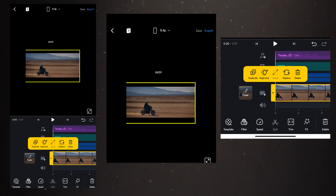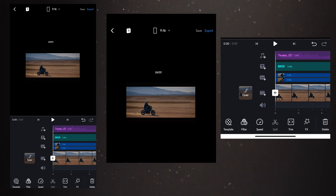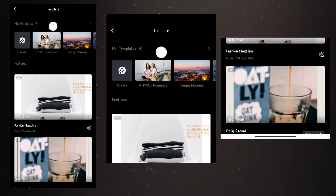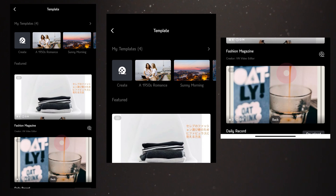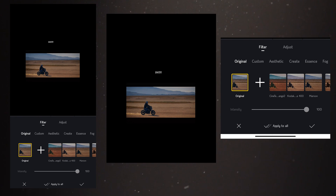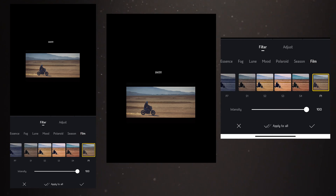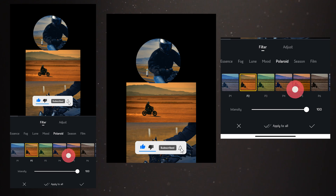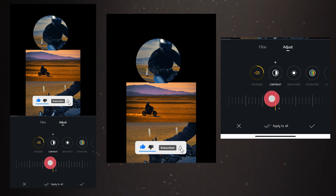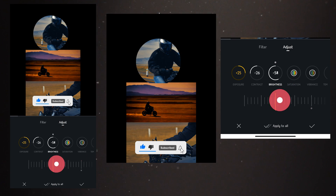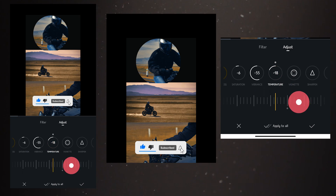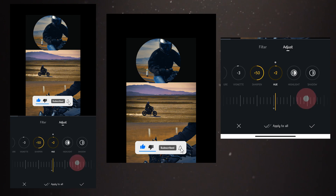At the bottom we have many options. Let's skip the template option we already discussed and move to the filter option, where you can select any filter and simply adjust contrast, hue, saturation, and sharpness. There are a lot of options here — simply adjust them to create cool color grading.